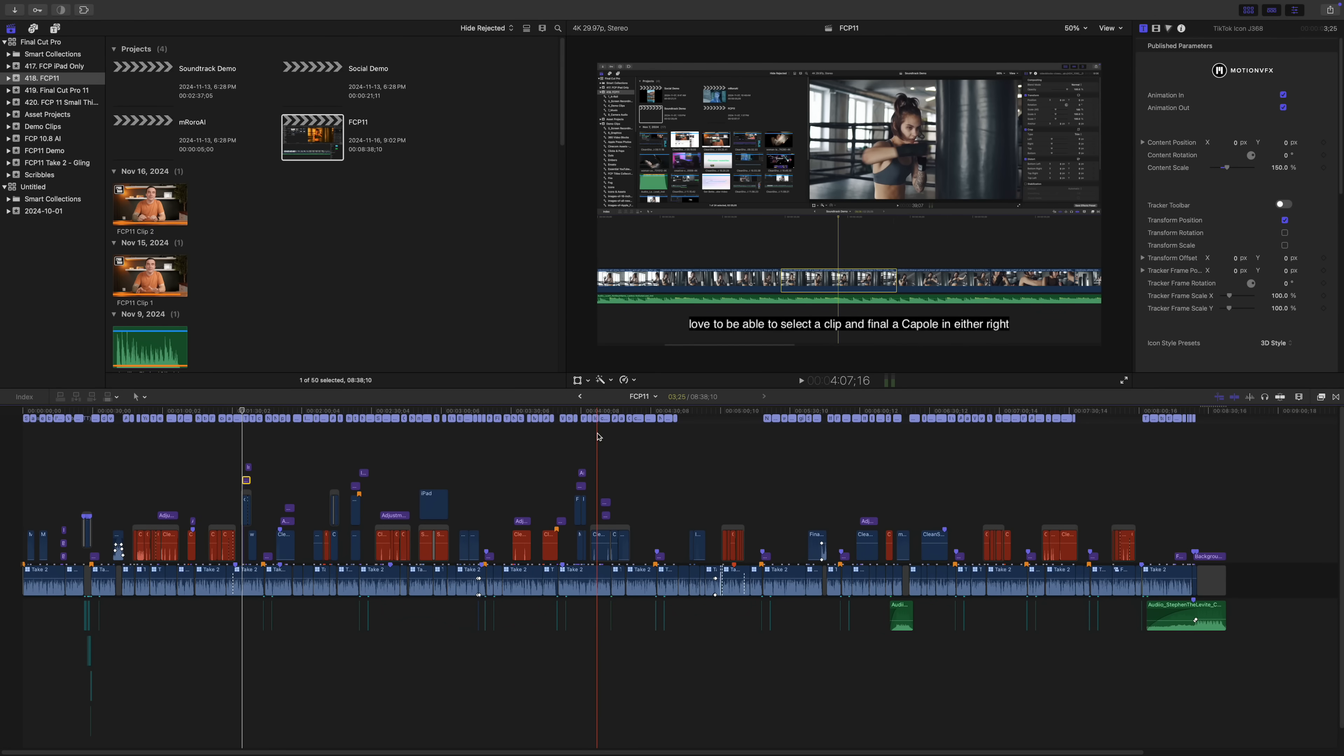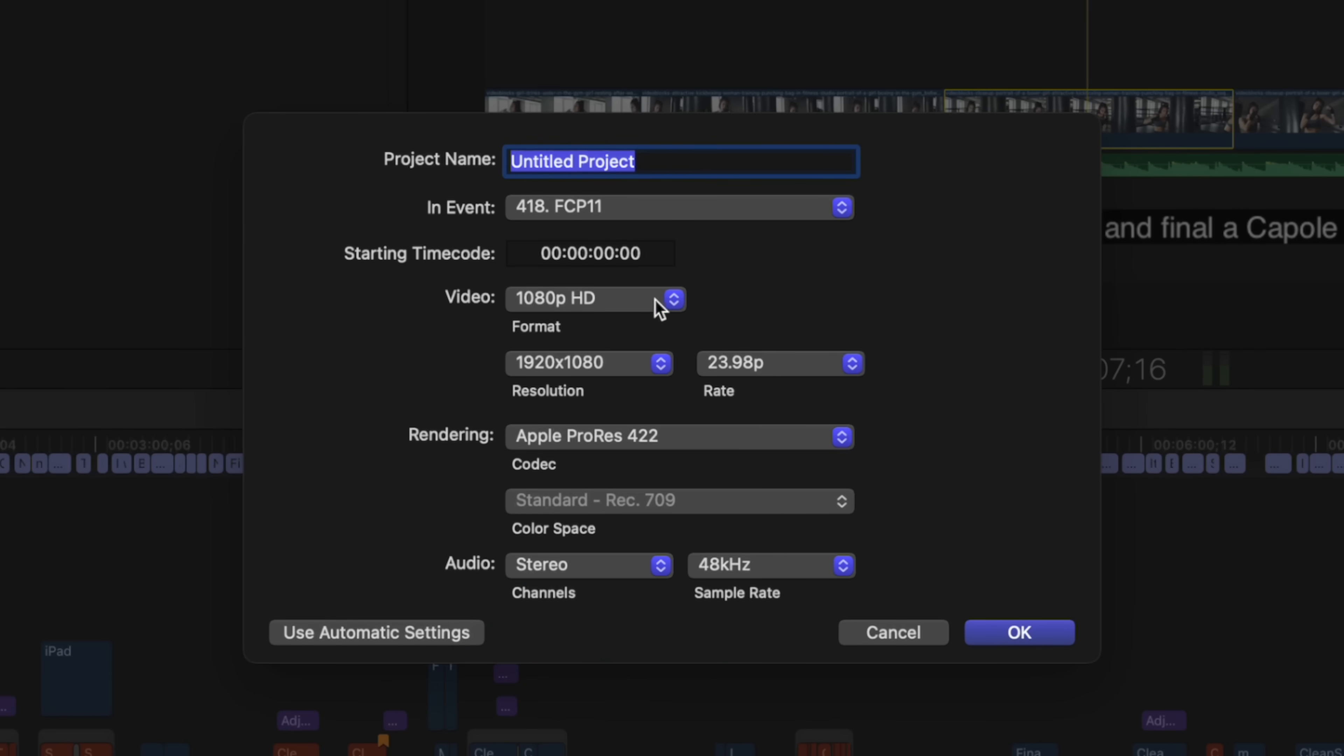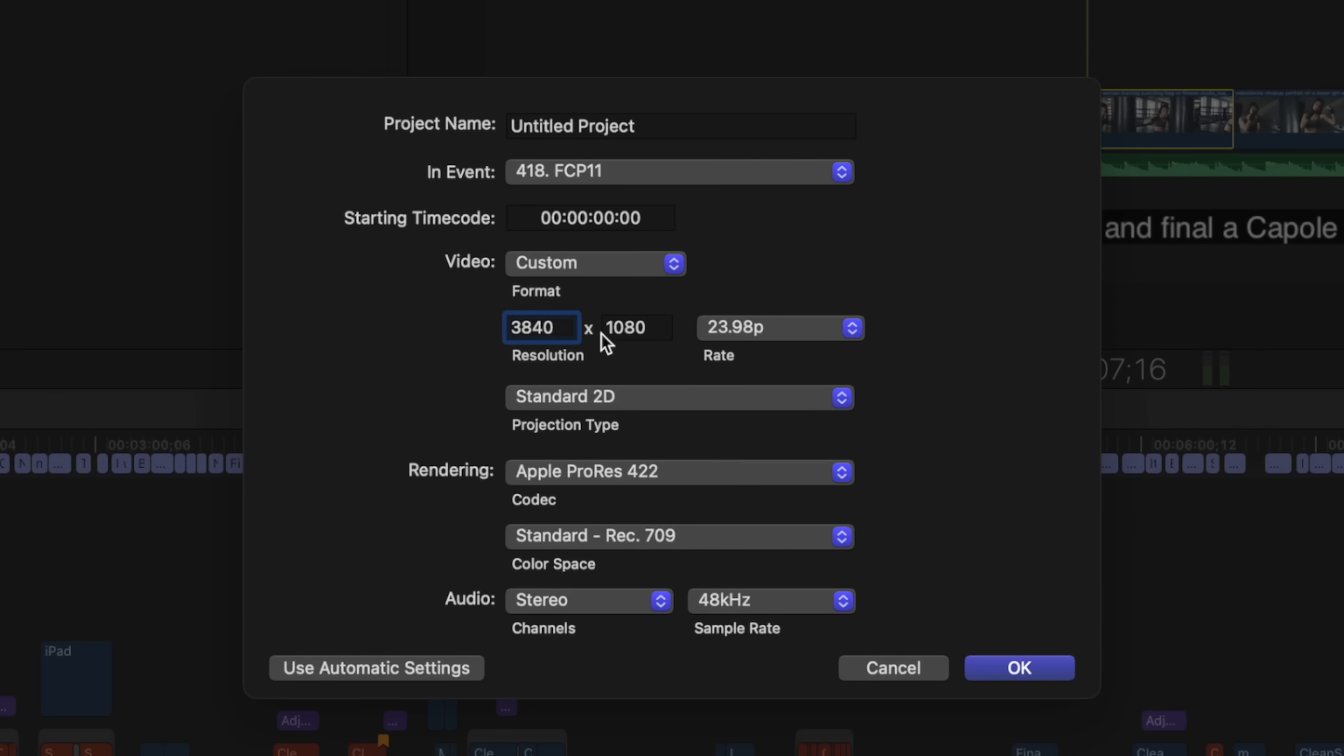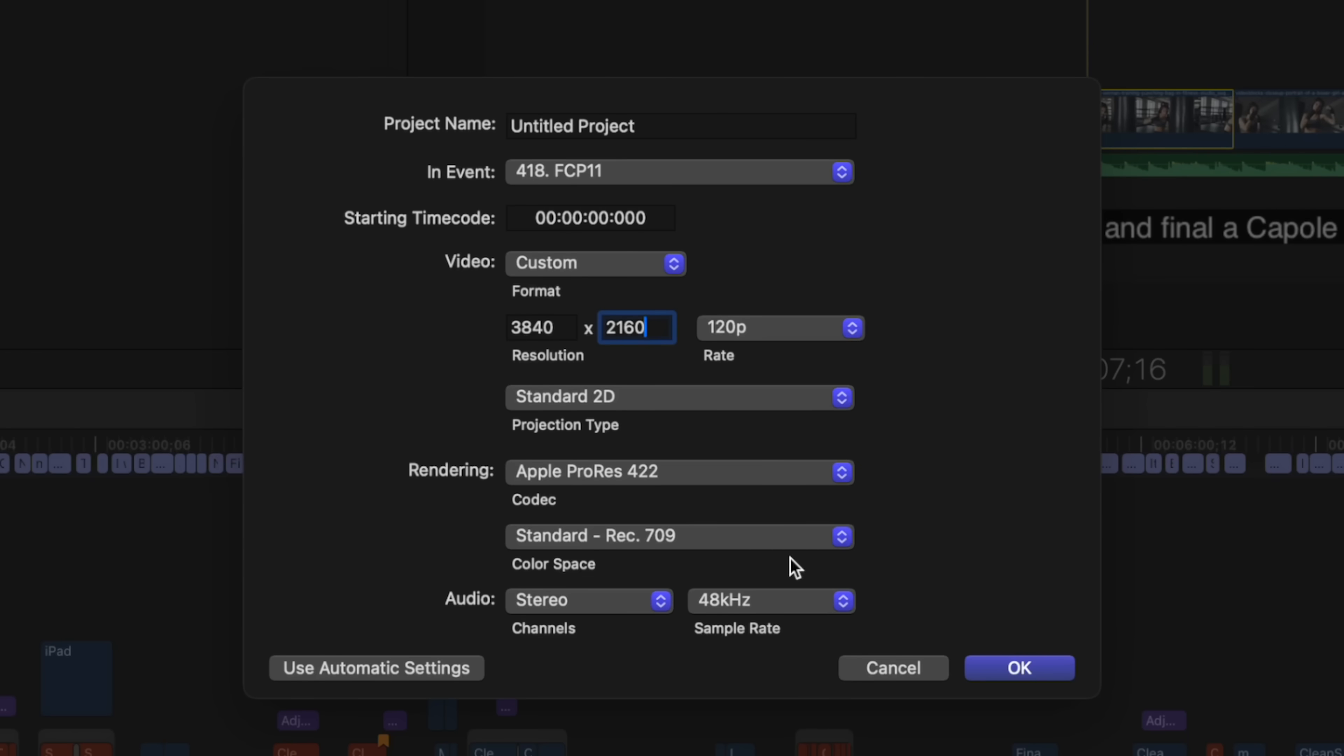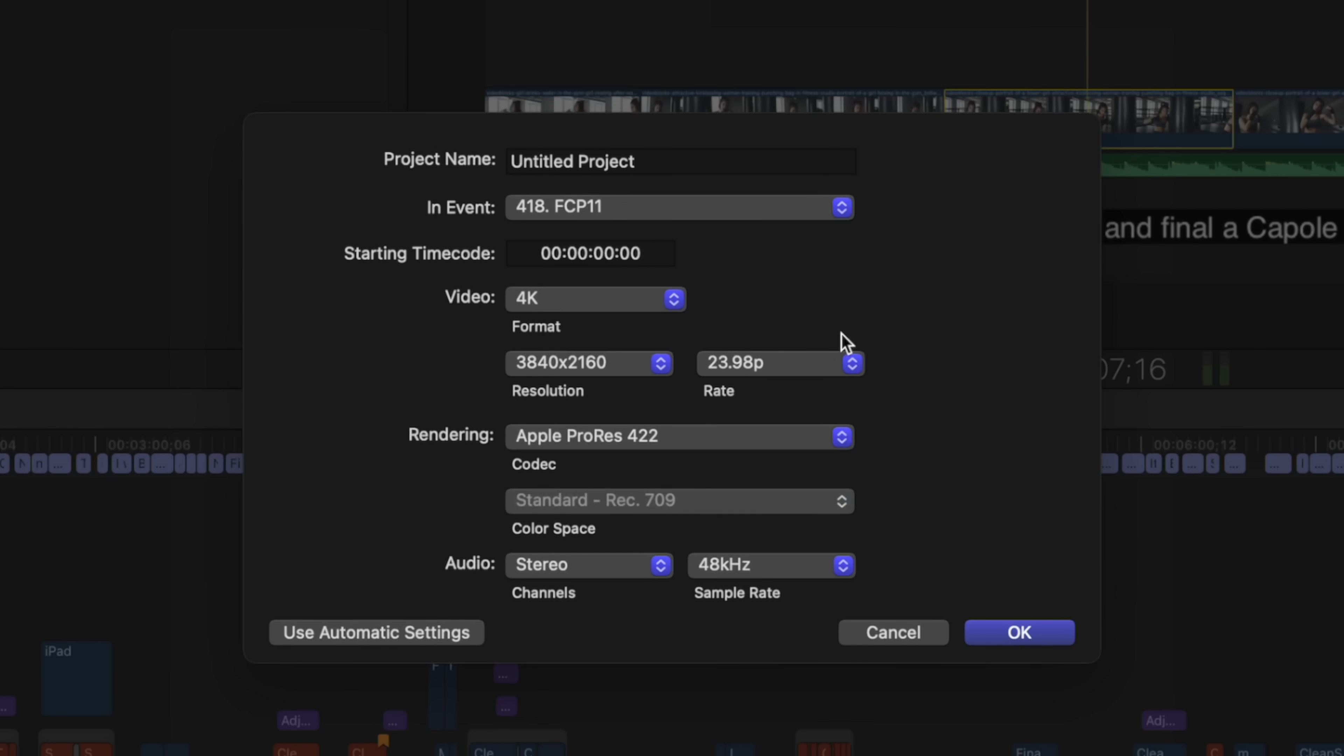And last but definitely not least, is you can now edit your projects at higher frame rates. Final Cut Pro 11 now supports timelines at 90, 100, and 120 frames per second. To set up a project with one of these new frame rates, press Command+N to make a new project and set the video format to custom. Type in your project resolution, and now when you open the frame rate dropdown menu, you'll be able to select one of the new frame rates. Keep in mind though, these are only available in the custom video format. Selecting any of the other presets still limits your frame rate at 60.